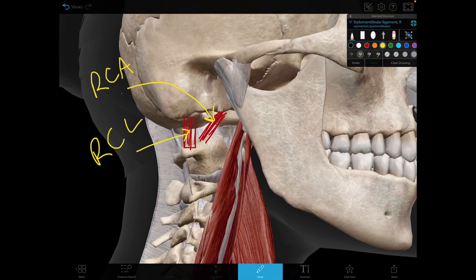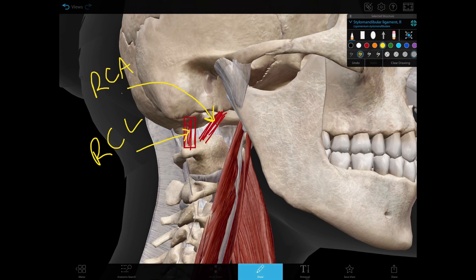Last but not least, we have two rectus muscles. The rectus capitis anterior (RCA) is located posterior to the upper part of the longus capitis. Its origin is the anterior surface of the lateral mass of the atlas, and the insertion is the inferior surface of the basilar part of the occipital bone. Nerve supply: ventral rami of C1 and C2; action: flexion of the head. The rectus capitis lateralis (RCL) has its origin at the upper surface of the transverse processes of the atlas, and insertion at the inferior surface of the jugular process of the occipital bone. Nerve supply: ventral rami of C1 and C2; action: lateral flexion of the head to the same side of the contracting muscle.